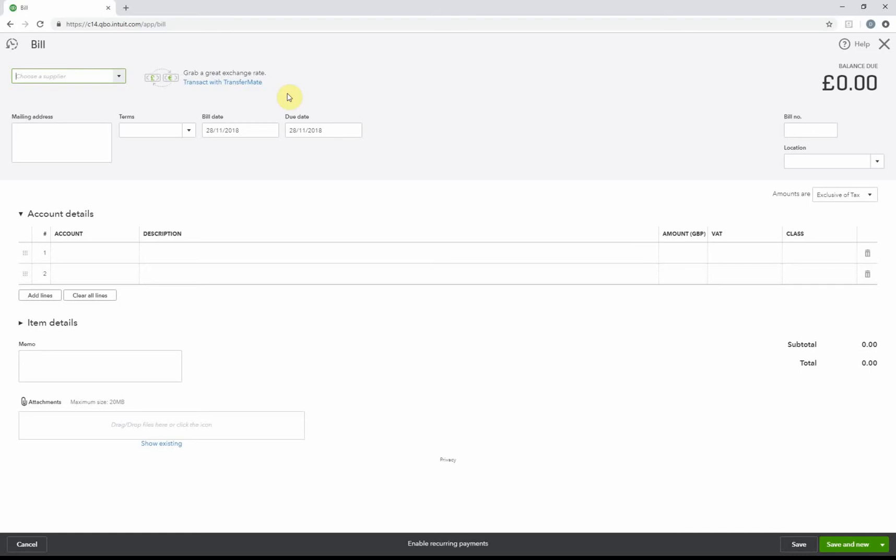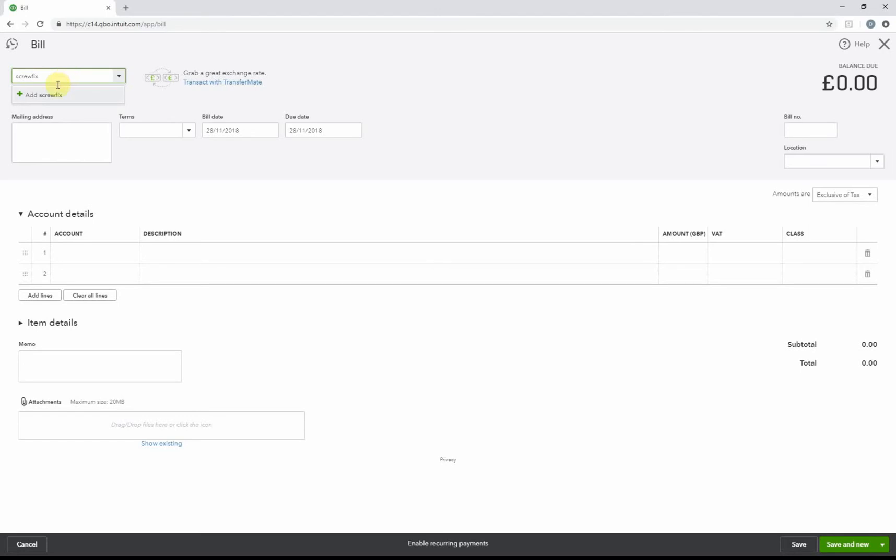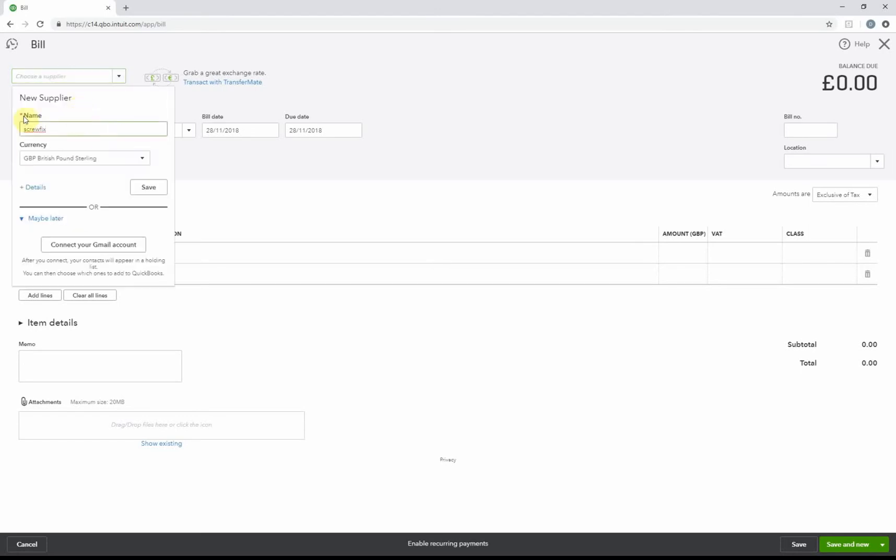Depending if you've got the supplier already set up or not, I'm going to assume this is a brand new supplier. So I'm going to create one called Screwfix, and I can just click Add and it'll ask me what currency I'm dealing with.